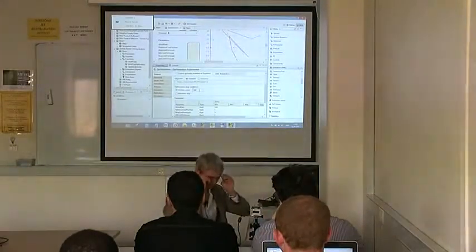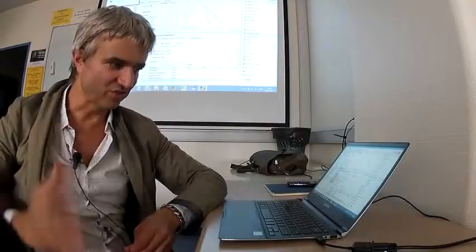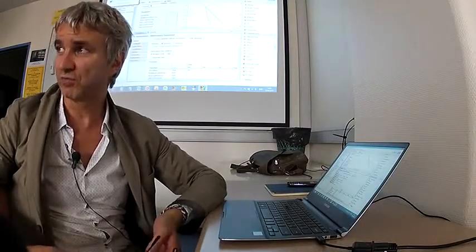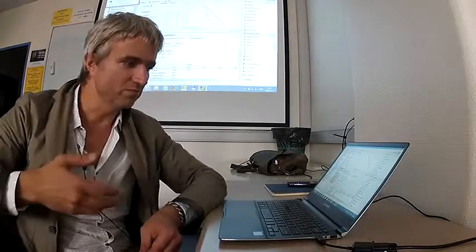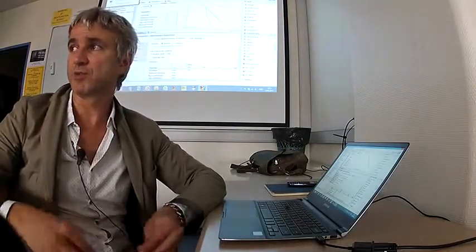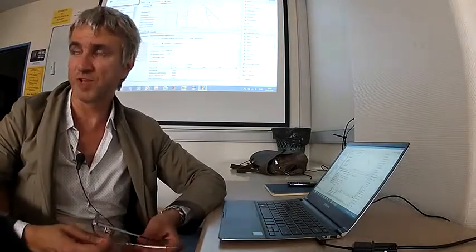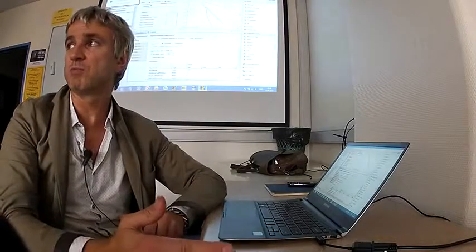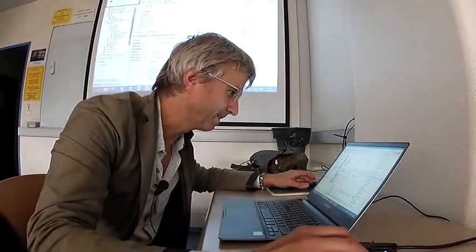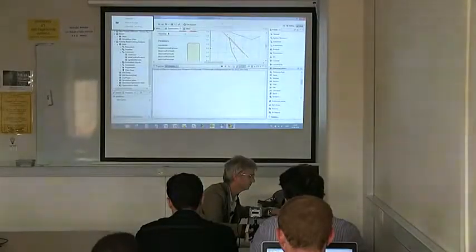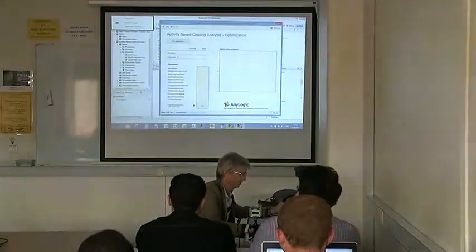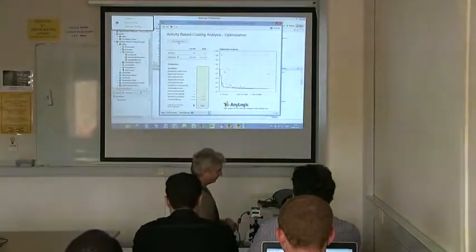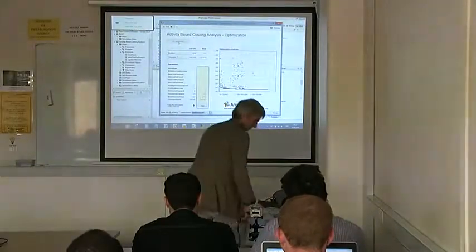The optimizer will stop after doing 500 iterations no matter what. You can increase this, or you can turn this off - then the optimizer would itself decide when to stop. Sometimes the optimizer says okay, I think I've done my best, I stop here. Alright, let's run optimization.